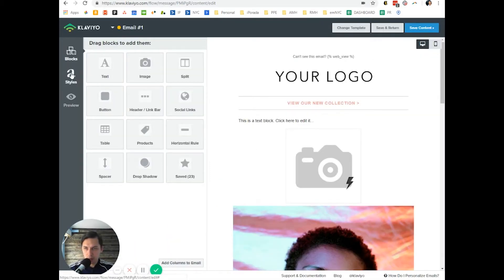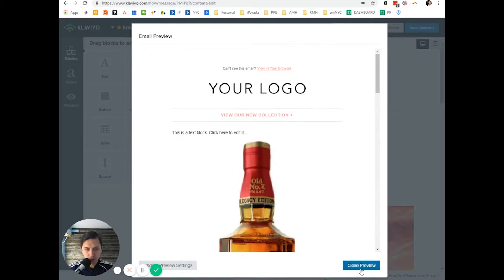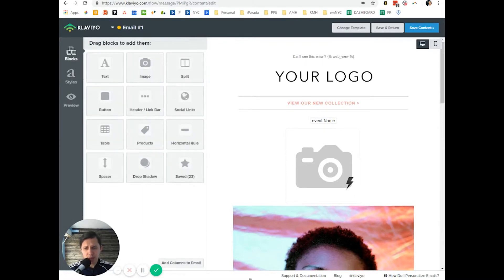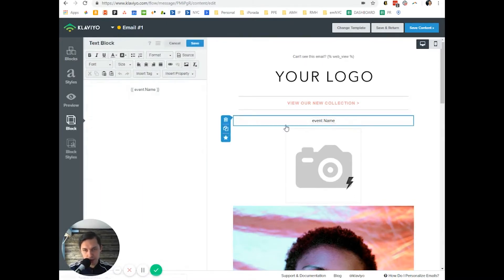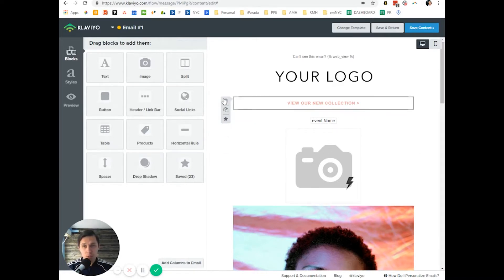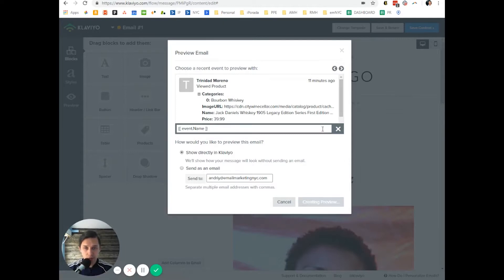Now we want to add the product title. We have the product name right here. You can click on the text and modify the font size and color. The purpose of this video is to show you how to create a browser abandonment flow as well as set up the dynamic content blocks.